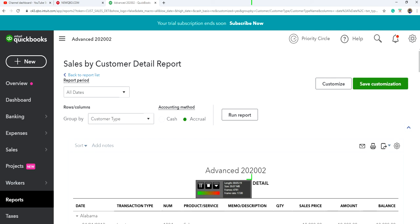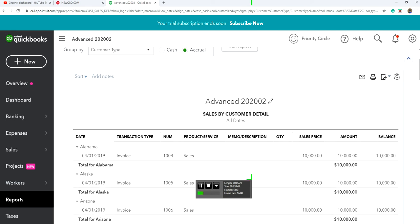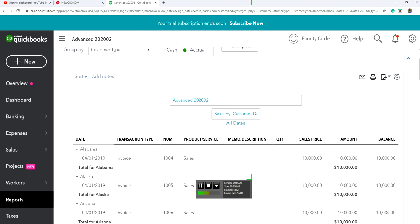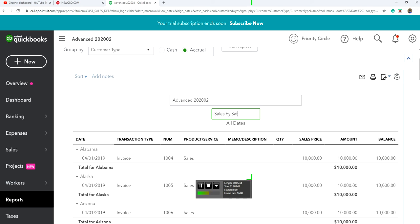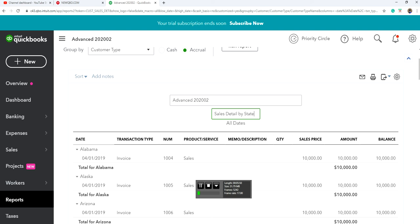If you don't like this report name, you can customize it. Let's just say Sales by State, Sales Detail by State, there we go.